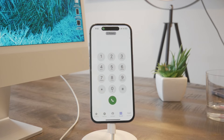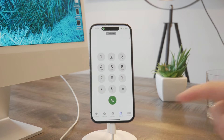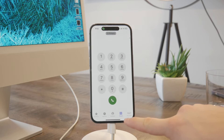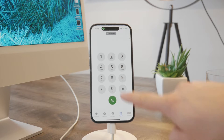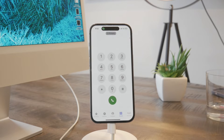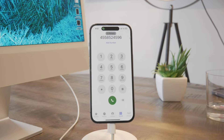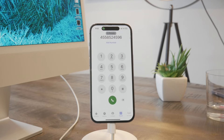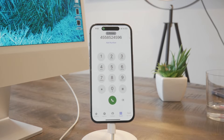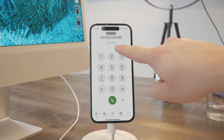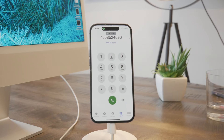First, open up the phone app on your iPhone and make sure that you are on the keypad where you can actually type the numbers in. What you have to do is just type the phone number in. I'm going to give just an example number, and under it we have the 'Add Number' button.